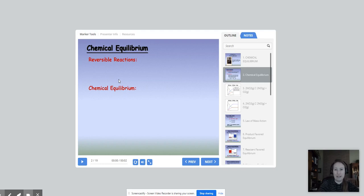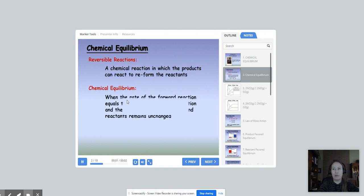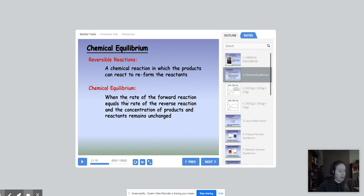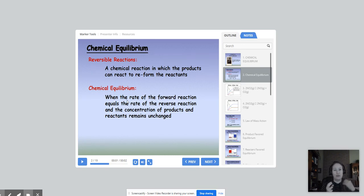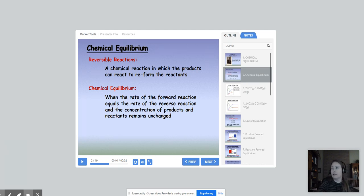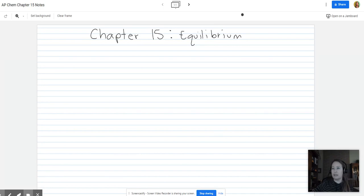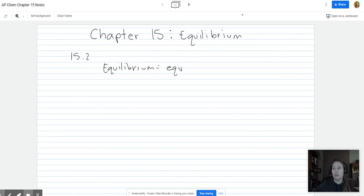Hi guys, we're going to go over chapter 15. Quick review of 15.2. We have a reversible reaction and a chemical equilibrium. In order to have equilibrium, the reaction has to be reversible — it has to be something that can unreact, where reactants form products and products can reform reactants. For equilibrium, think of equal rates. This is 15.2: equilibrium equals equal rates.